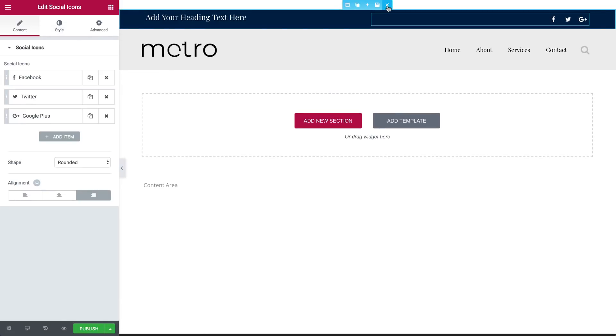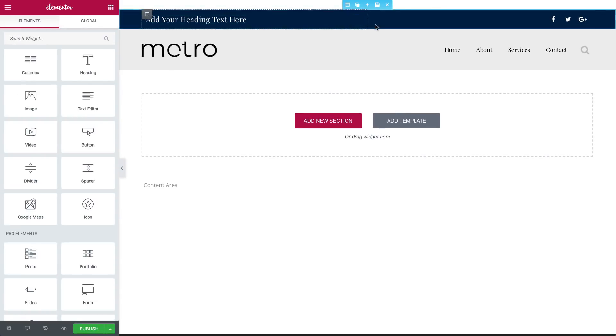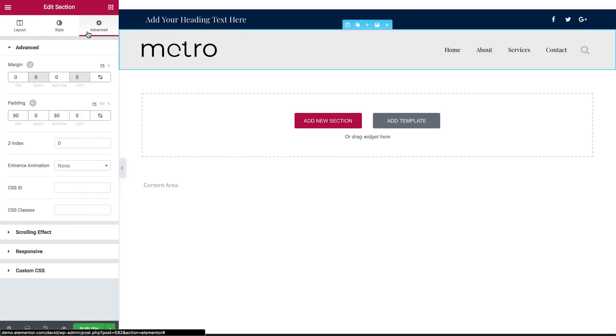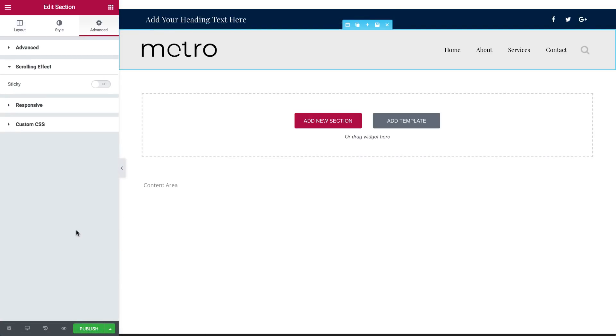Want to make your header sticky? Under Section, go to Settings, Advanced, Scrolling, and turn the sticky on. And click Publish.